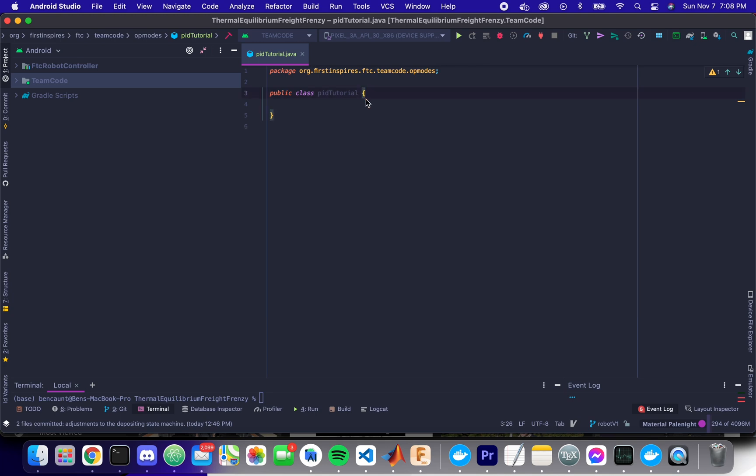So PID control is a technique that allows us to very accurately drive our motors or other devices to very accurate positions.